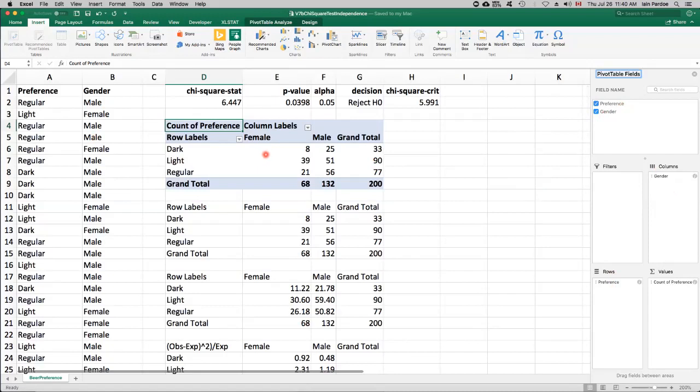And this is known as a contingency table. So for example, for the dark beer, we had 33 of the 200 sample respondents who expressed preference for dark beer. And 33 of those were females, 25 were males, and so on.